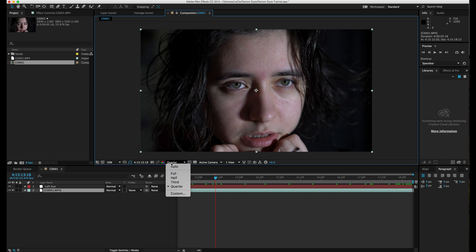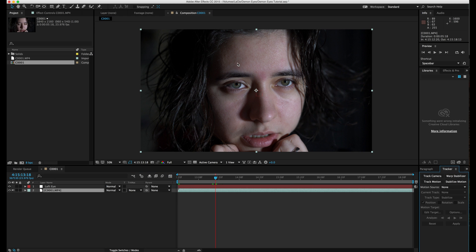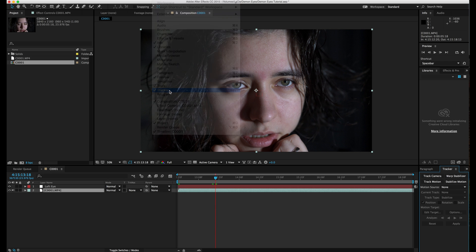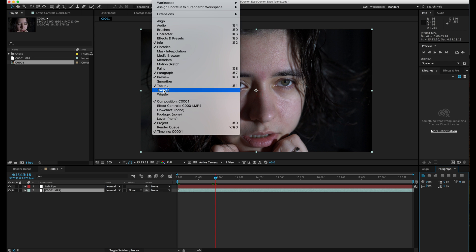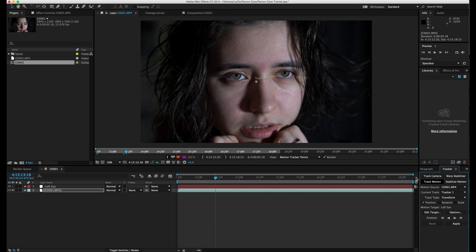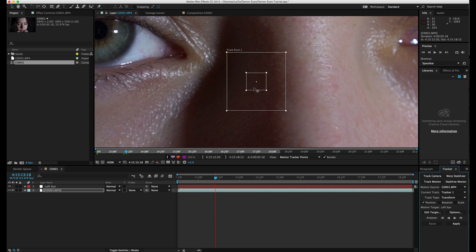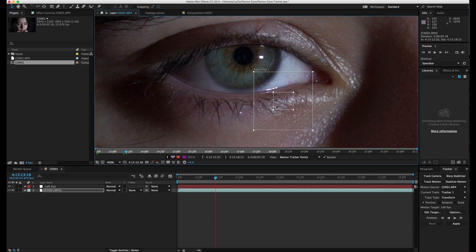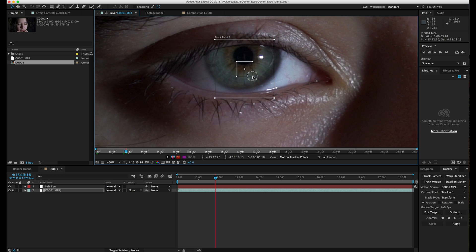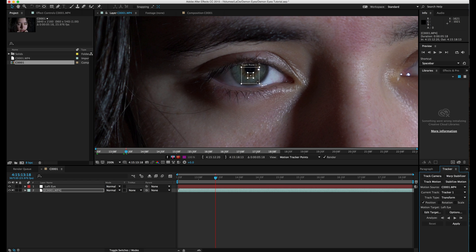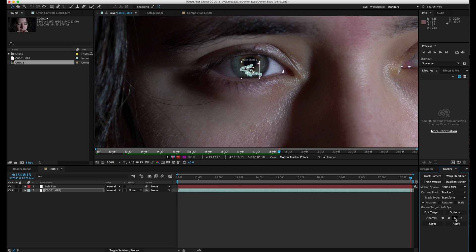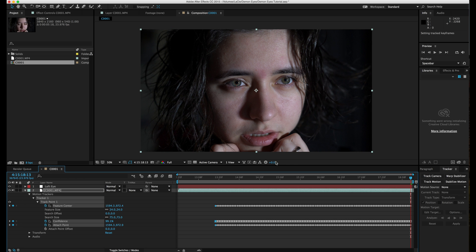Find a point in time where the eyes are already open, because that's when you'll be making the transition of the black effect happening in the eyes. Go to your tracker — if you can't find it, go to Window and choose Tracker. Hit track motion, make the search area a little bigger, and choose a part on the eye. I'm going for this black piece under the eye, with the tracking area as the square and the search area a bit bigger. The eyes don't move a lot so the area doesn't need to be too large. Hit track.